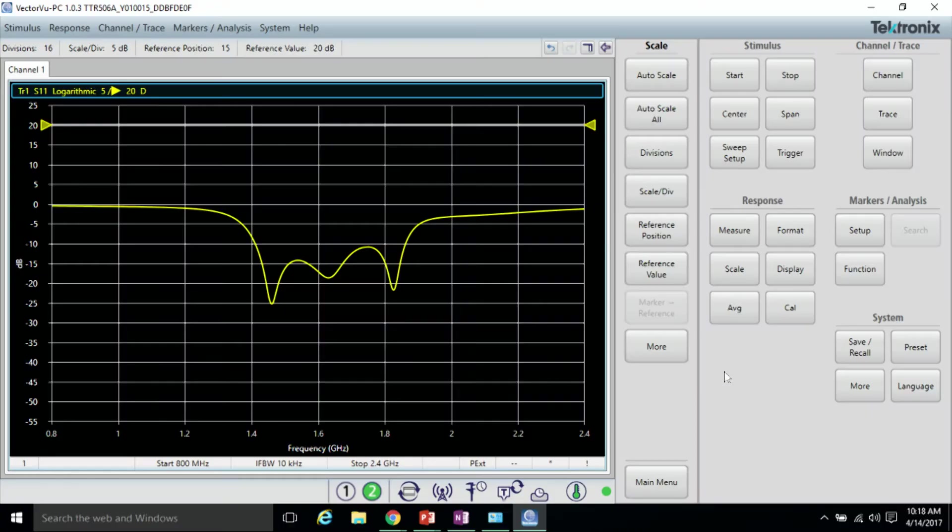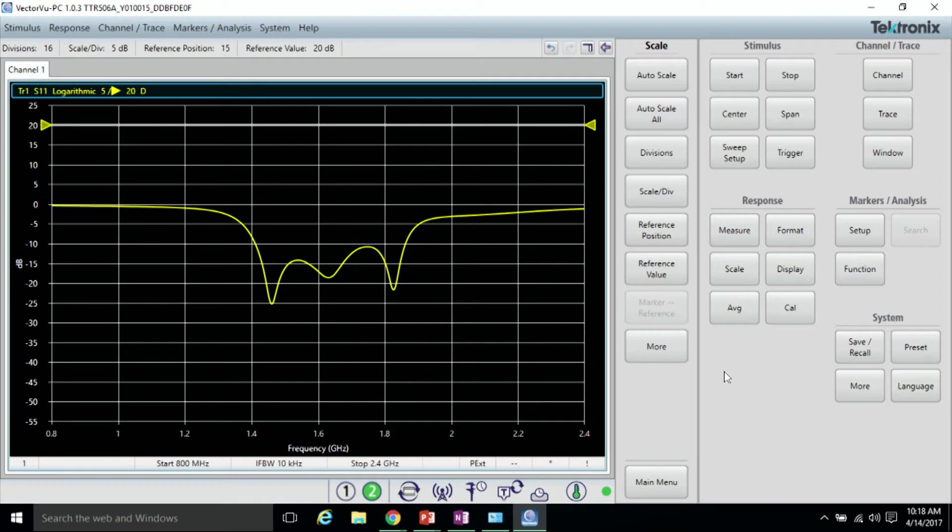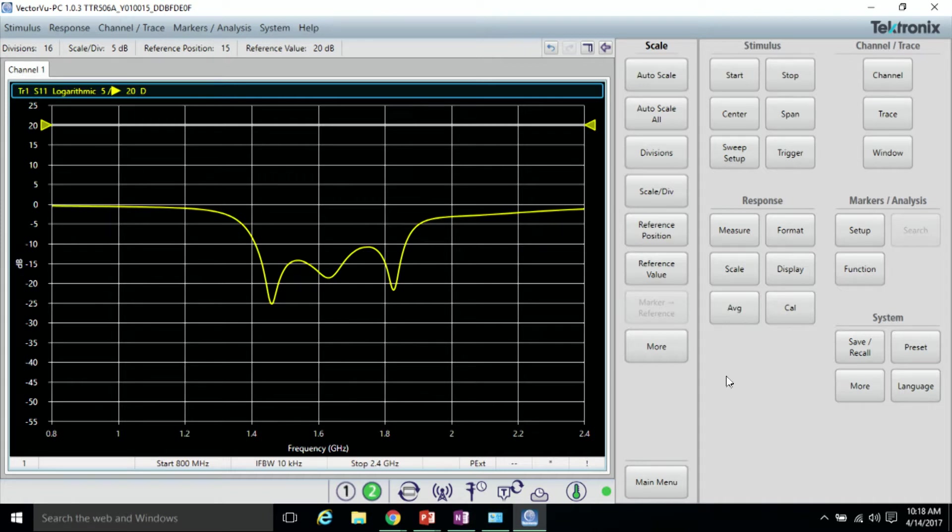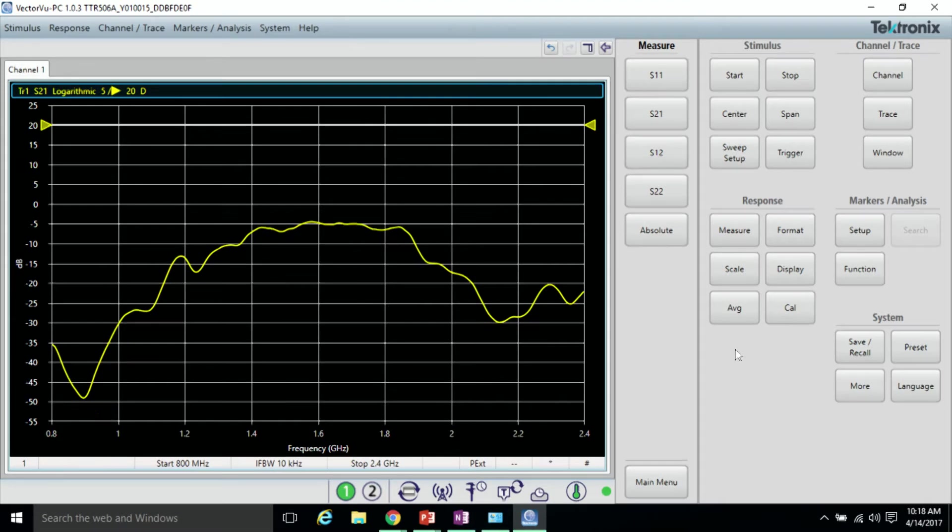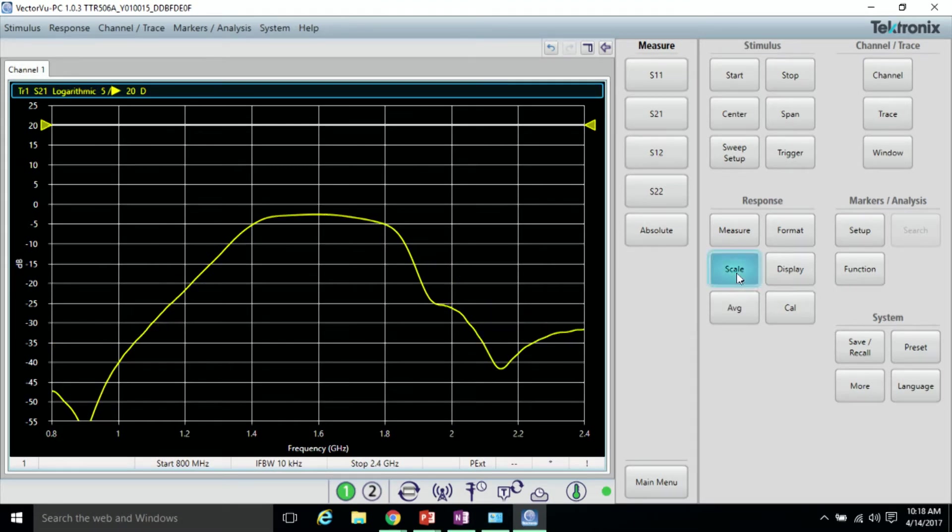In VectorView PC, you can see that we're measuring the S11 trace of the device under test. To look at the forward transmission or the S21 trace, go to Measure and S21. I'll scale to get a better look at it.